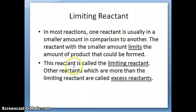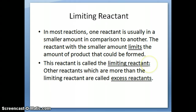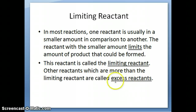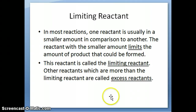This reactant is what we call the limiting reactant, or in some textbooks it's called the limiting reagent. The other reactants, which are present in greater amounts compared to the limiting reactant, are often called excess reactants or sometimes called the reactants in excess.